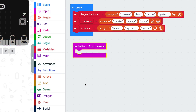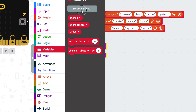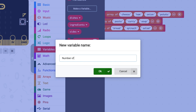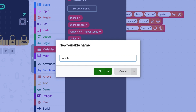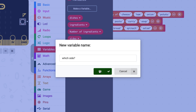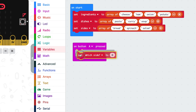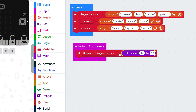It's going to do this when we press a button, so grab the 'on button A pressed' block. We want to pick a random one of the things from our list, and for that we're going to need the random number generator from the math menu. First, create three variables called number of ingredients, which dish, and which side. To pick a random number of ingredients, set number of ingredients to pick random.